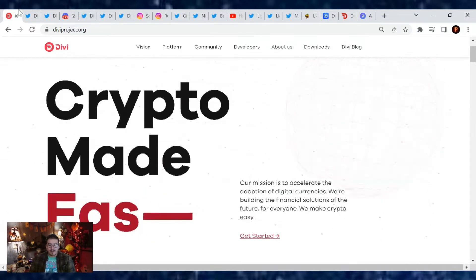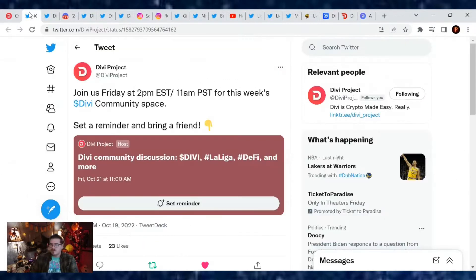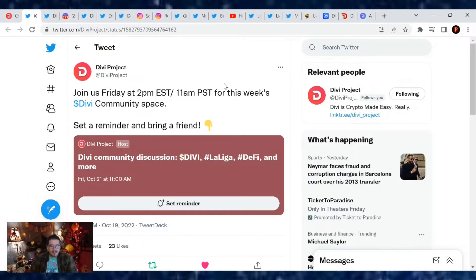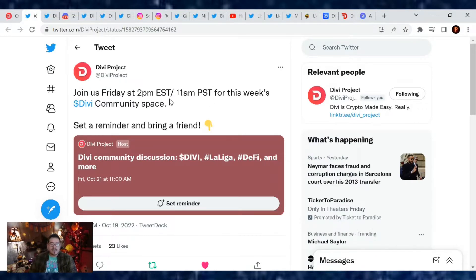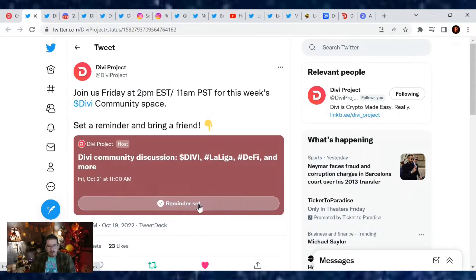We'll get a little backstage update on what's going on in Madrid, but to start off though let's set our reminders for this Friday at 2pm Eastern, 11am Pacific Standard Time for this week's Divi Community Spaces. So again, set that reminder and bring a friend.